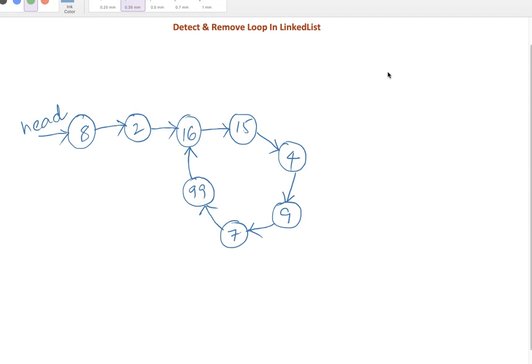In case during traversal any node returns null, that means we reached the end of the linked list and there is no loop. So if we find that a loop exists, we need to write code to break the loop. How can we do that?